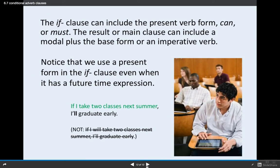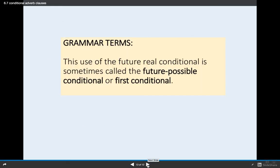The if clause can include the present verb forms 'can' or 'must.' The result or main clause can include a modal plus the base form, or an imperative verb. Notice that we use a present form in the if clause even when it has a future time expression. For example, 'If I take two classes next summer, I'll graduate early' — not 'if I will take.' This is the rule that the dependent clause uses present tense even when talking about future time. This use is sometimes called the future possible conditional, first conditional, or type one conditional.